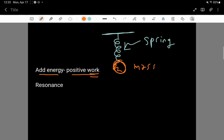remember, work is a special physics word: work is the way that you add or subtract energy from a system. If an external agent does positive work on this system, that external agent is going to lose energy because it is giving energy to the oscillator — the oscillator is taking the energy. This is an overall conservation of energy.